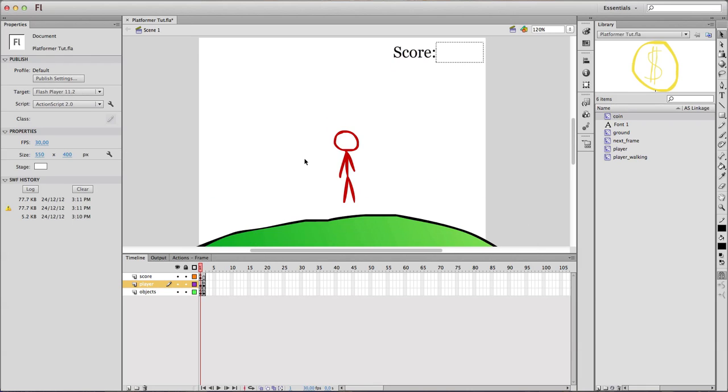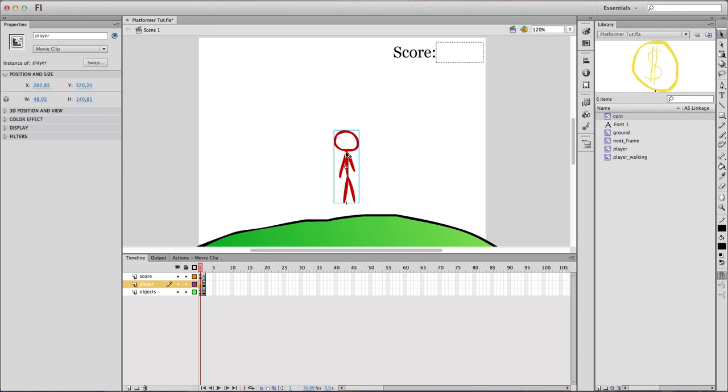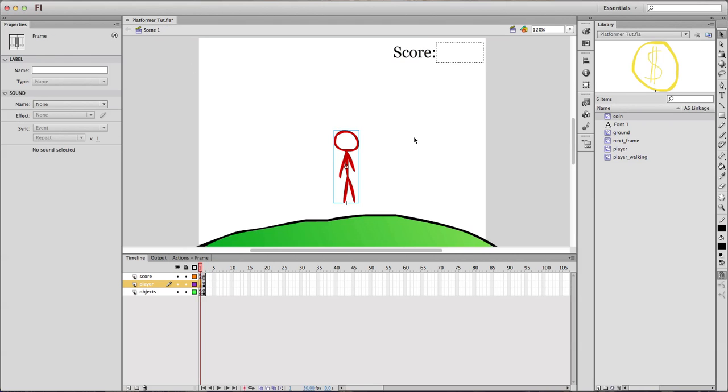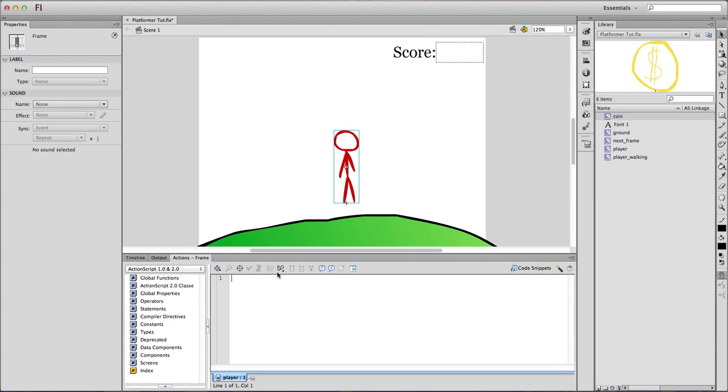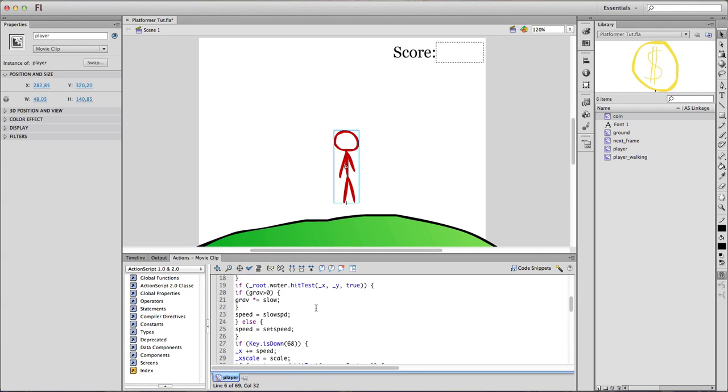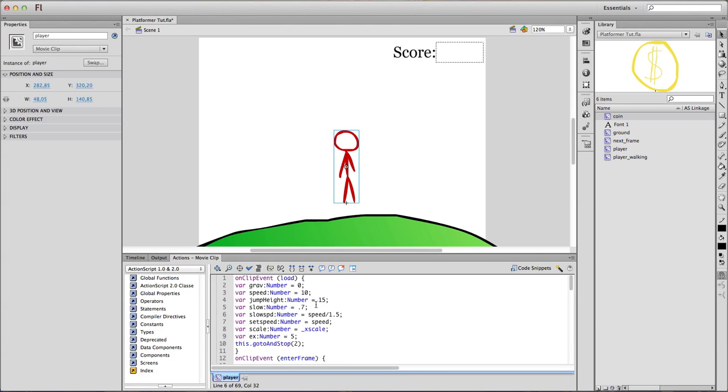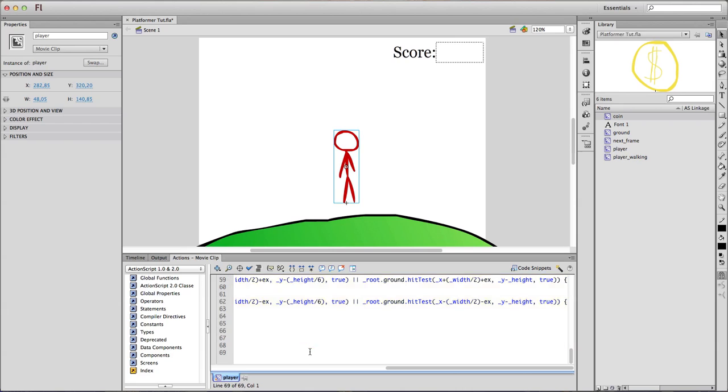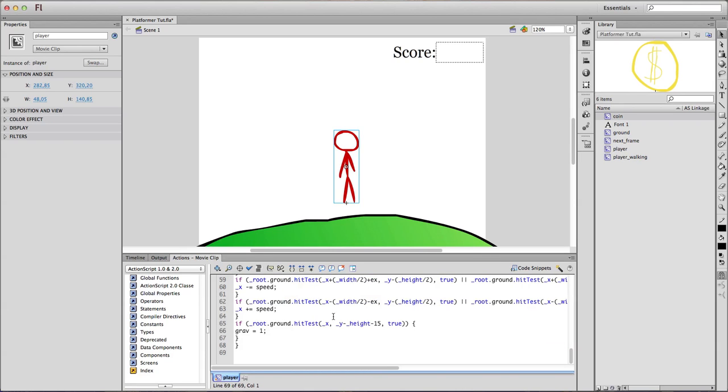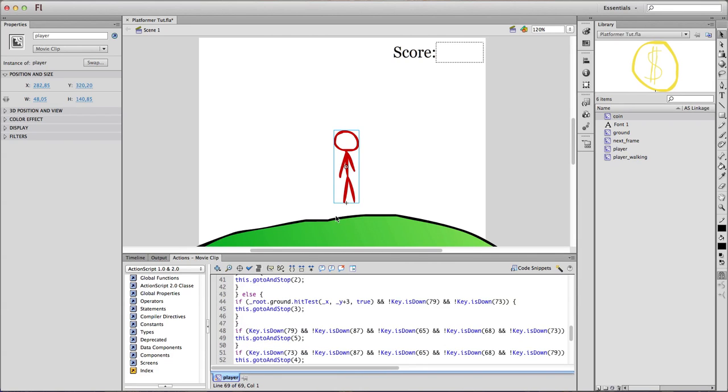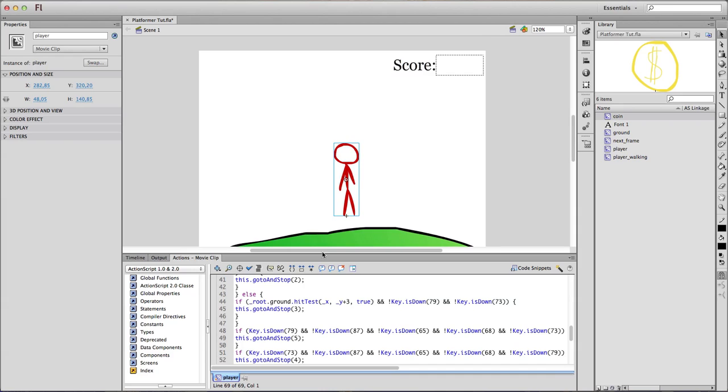Here in our scene, we have a player movie clip, which is just a normal movie clip with three frames. That is because of our code. The code is basically almost the whole code is on the player, and it checks for everything.